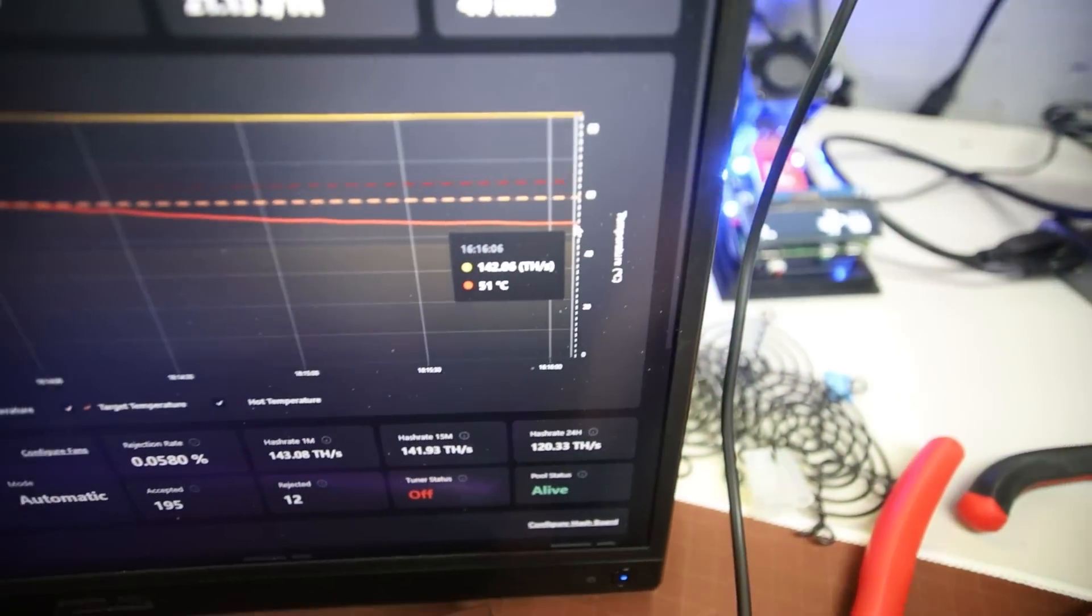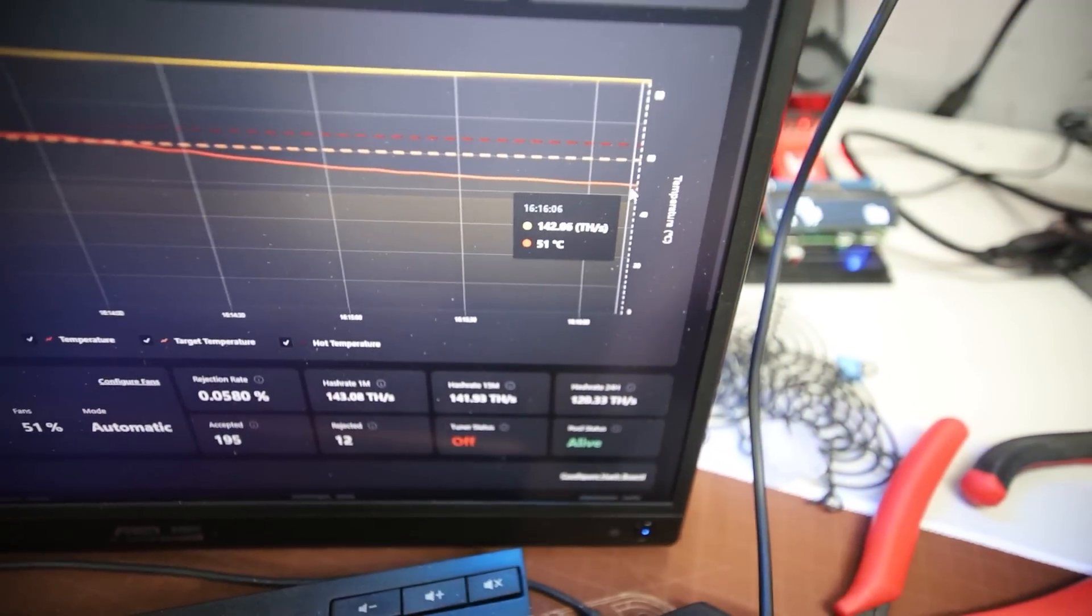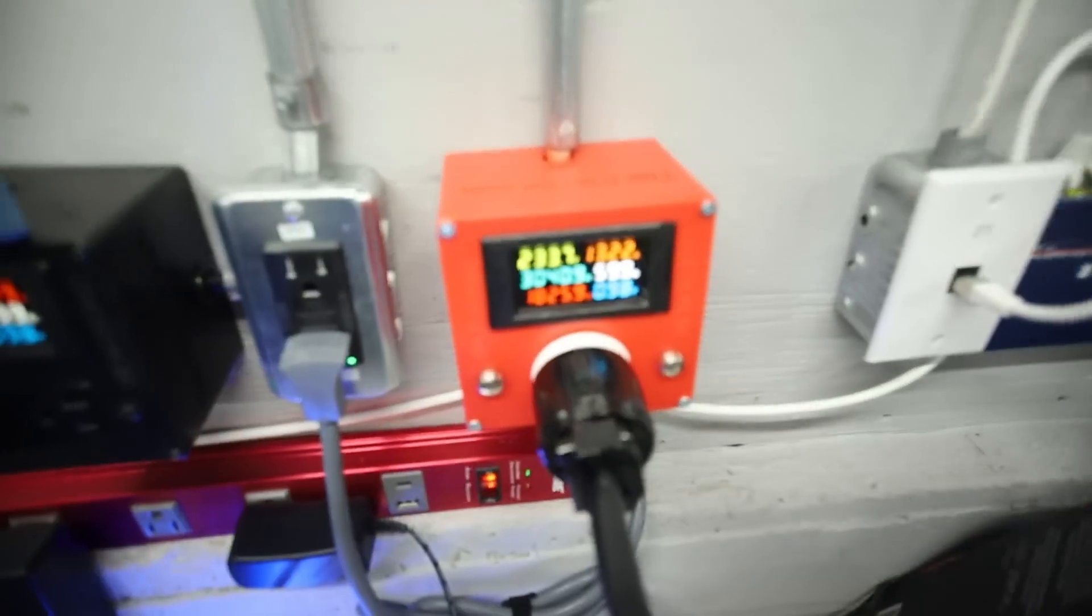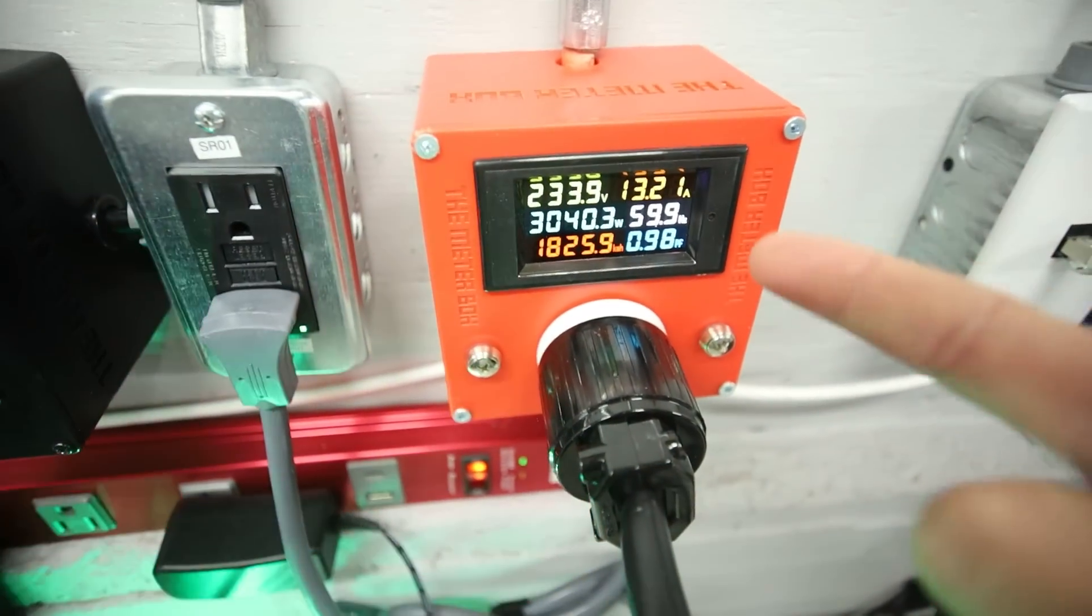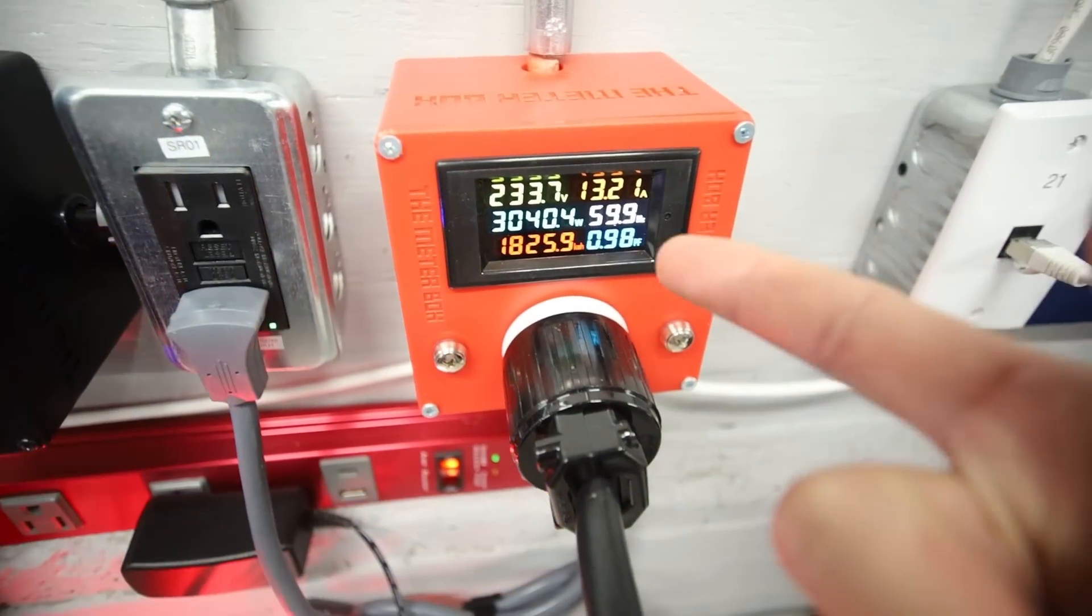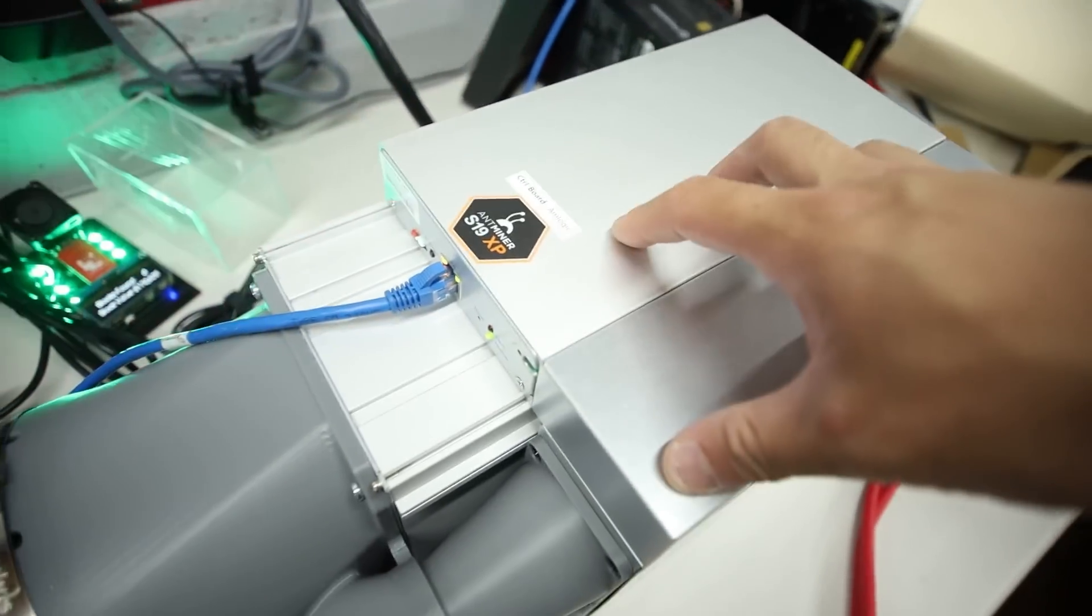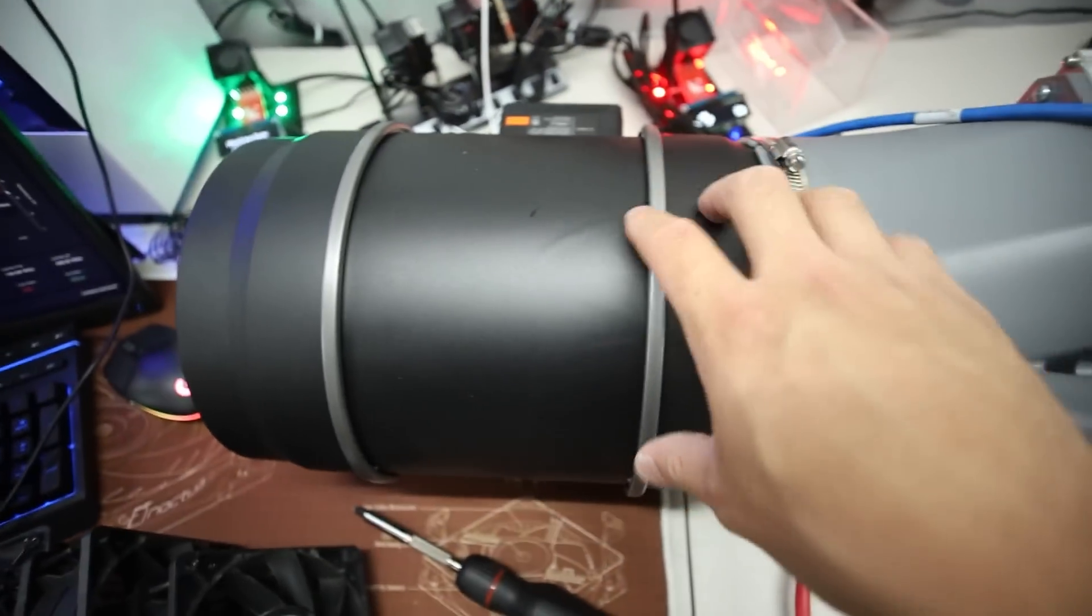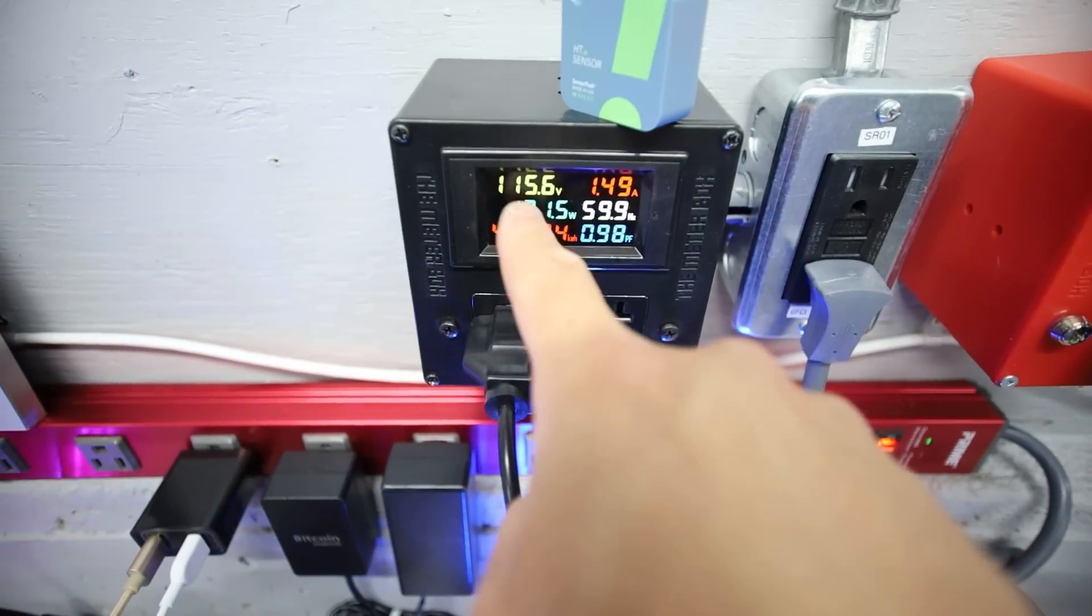Now we're at 51 and still going down, but as we're going down in temperature, the power consumption has also been going down on the ASIC itself. I have the AC Infinity fan by itself on a 120 volt circuit, just to show you guys here.